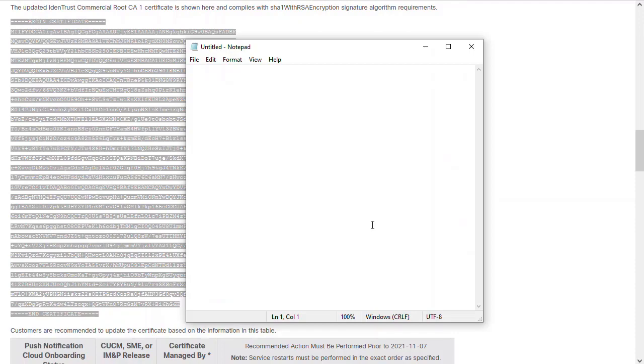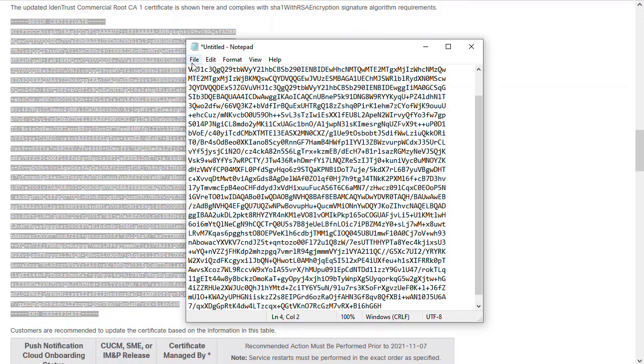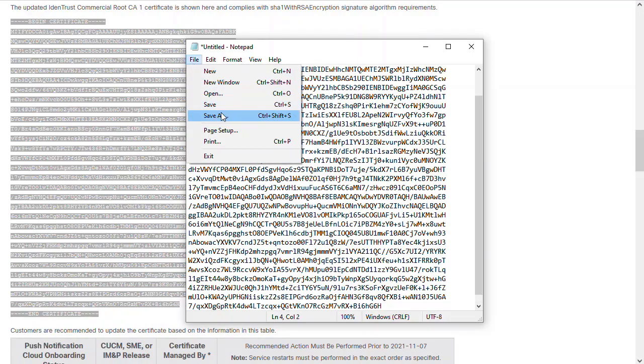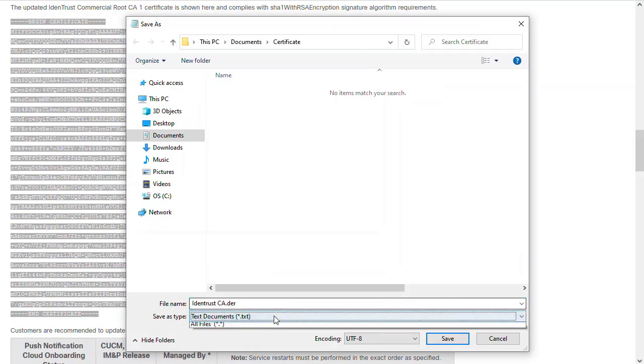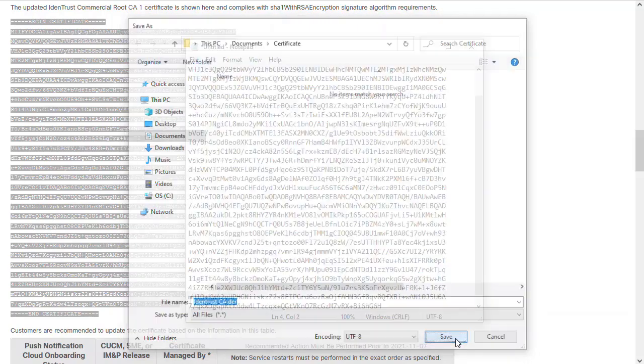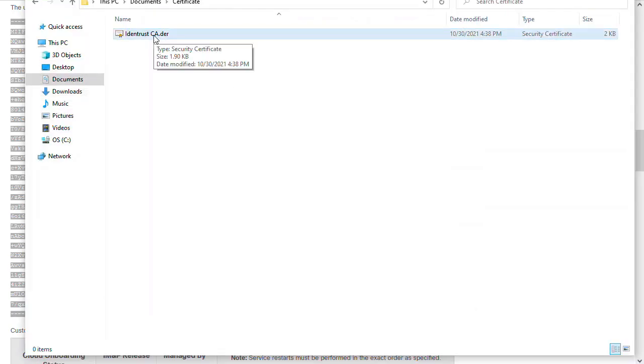Open Notepad and paste the certificate details. Then name the file with the .der extension. You can open this file in Windows to make sure the certificate is valid.